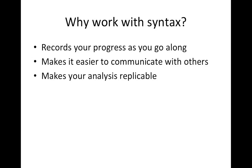And this obviously makes your analysis replicable, so that you yourself can replicate an analysis that you did in the past, or other people can replicate an analysis that you've done.